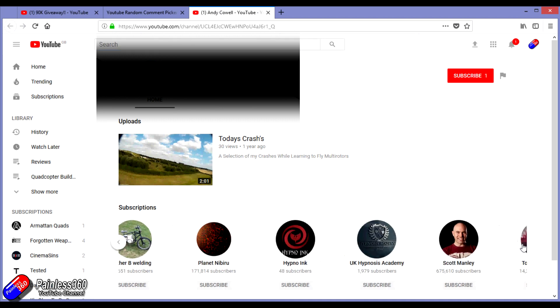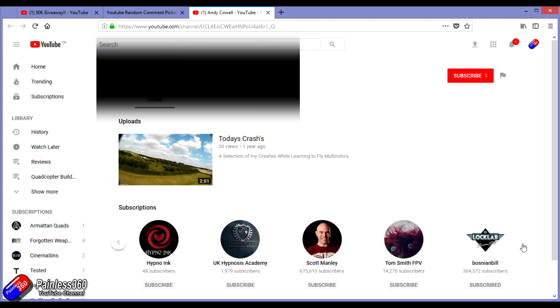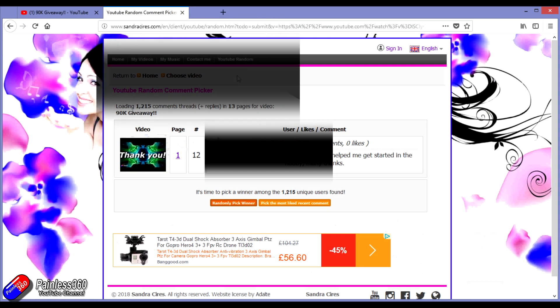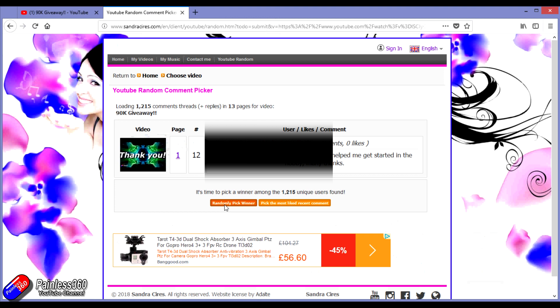But disappointingly, every single one of them, one after the other, I found unfortunately hadn't subscribed to the Painless 360 channel, so they weren't eligible for the draw.